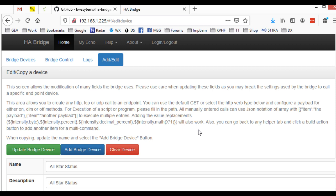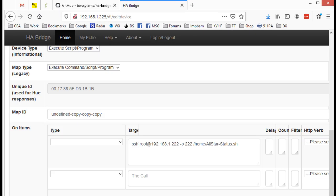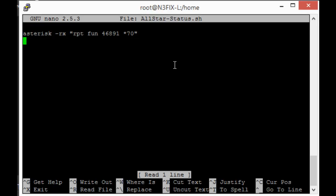OnItems - come under the target. There's a script there. It's a secure shell because it's running on a different Raspberry Pi, and Home All-Star Status shell. That's just simply asterisk space minus rx space double quotes rpt space f-u-n space my node number space asterisk seven zero double quote. And I run that remotely.